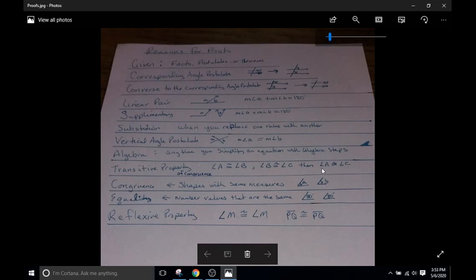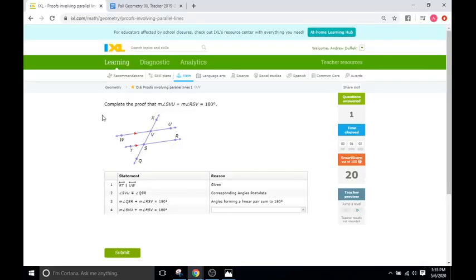And lastly is the reflexive property, which again you will not see too often, but it's just stating that an angle is equal or congruent to itself. Okay, complete the proof that the measure for angle SVU plus the measure for angle RSV equals 180.